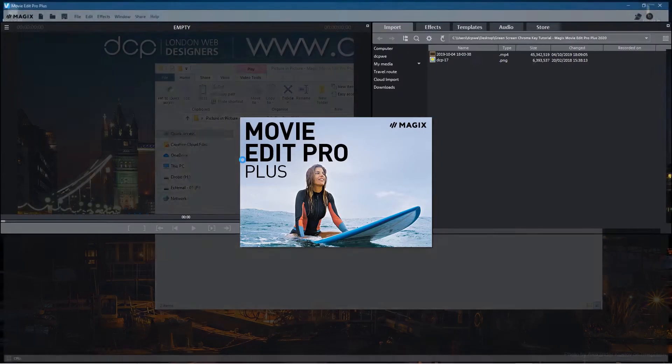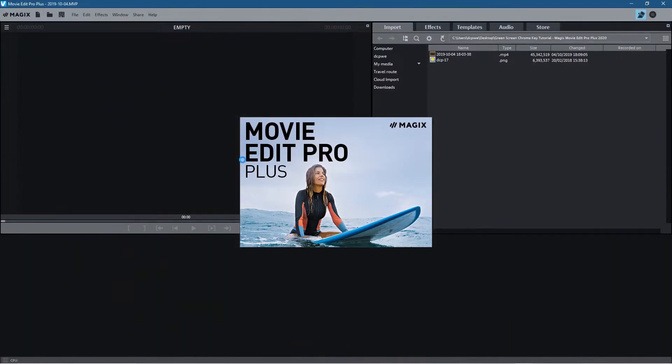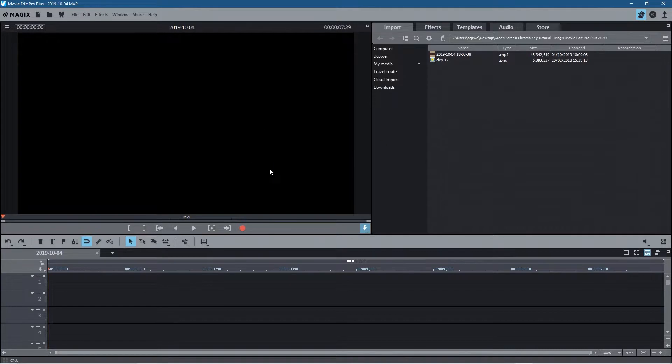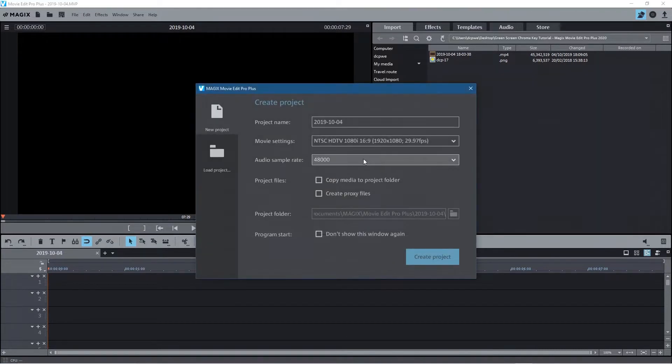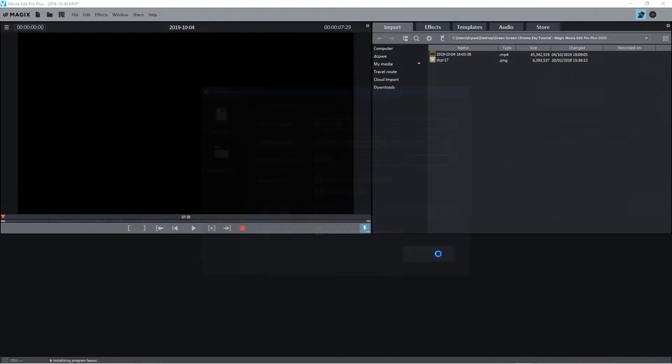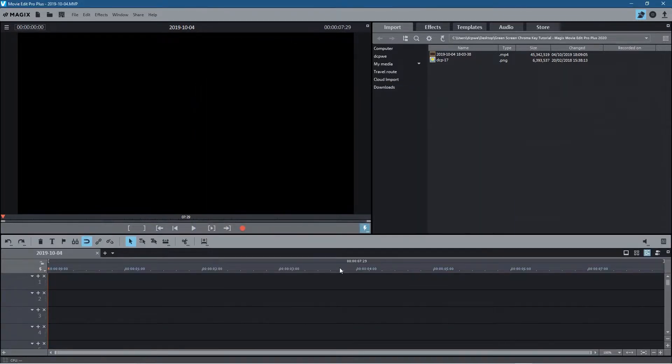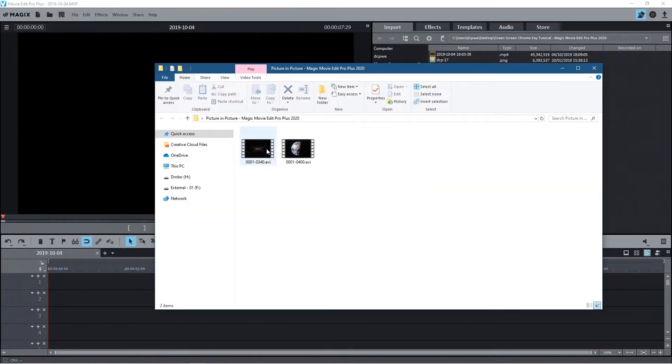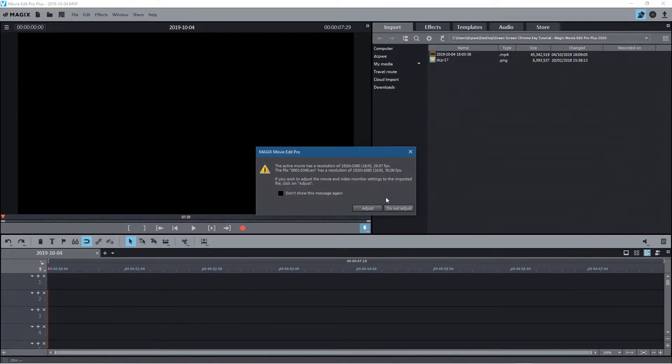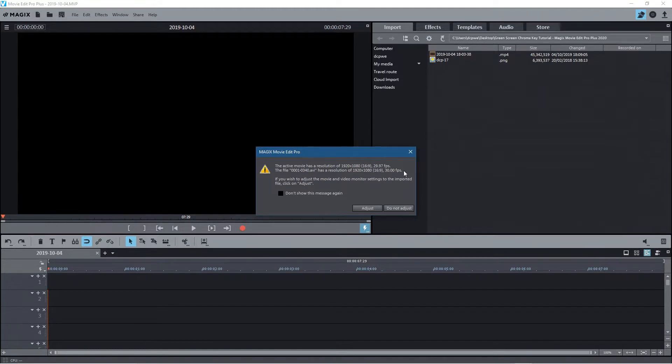So we create a project and it's going to be 16 by 9, 1920 by 1080, 29.9 frames a second. We'll go ahead and click create and then I'm going to drag and drop both these videos into the timeline. If this message pops up, it's just telling me that the frame rate of the video content is 30 frames but the video content we're creating is 29.9 frames a second. It doesn't matter so we just click do not adjust.